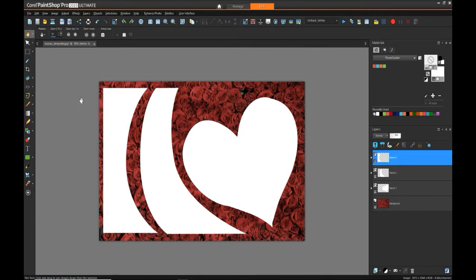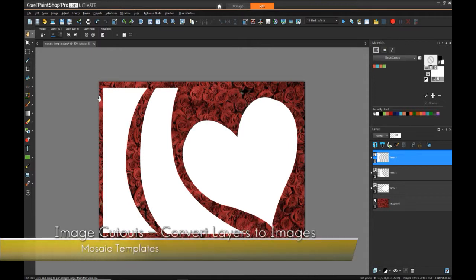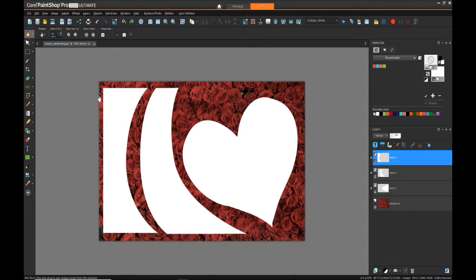Alright, so now we have our basic shapes which are going to be our cutouts for the images. So now, since we can't take an image or a layer actually in this case and convert it into a mask, what we have to do is first export each layer as a separate image so that we can reference it as we create our mask layers.